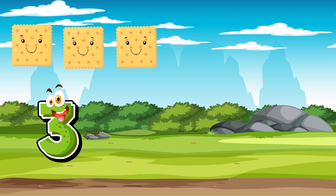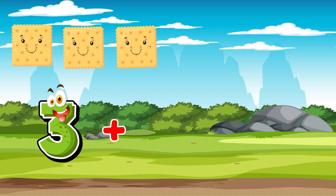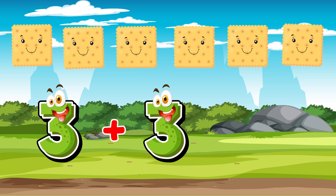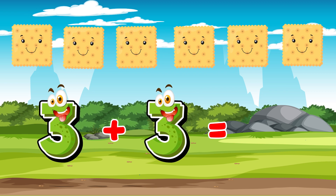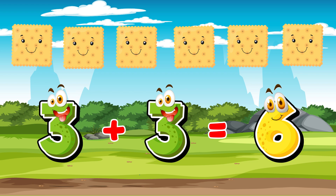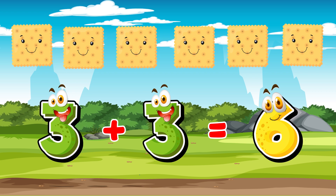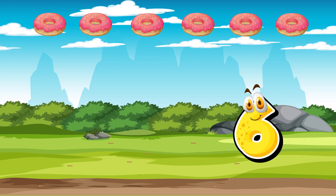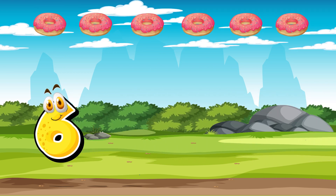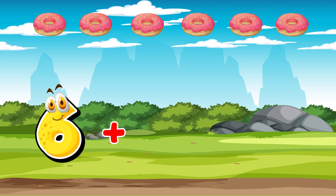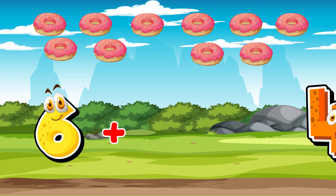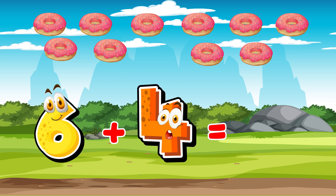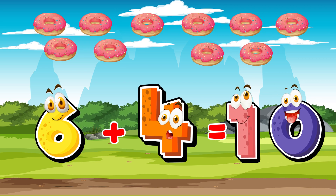3 plus 3 is equal to 6. 6 plus 4 is equal to 10.